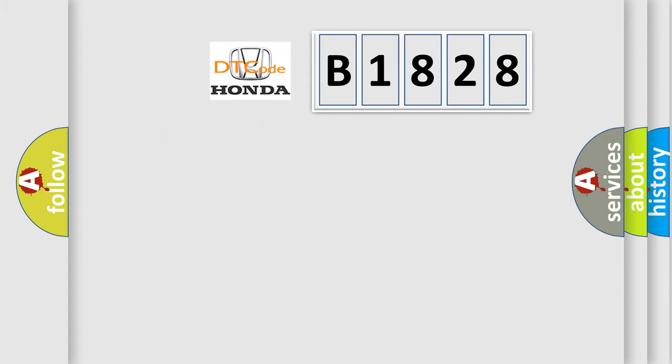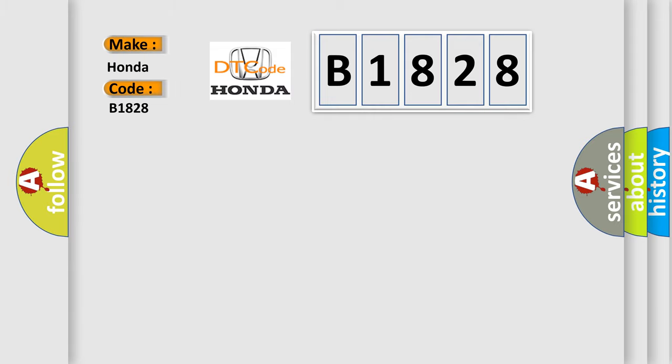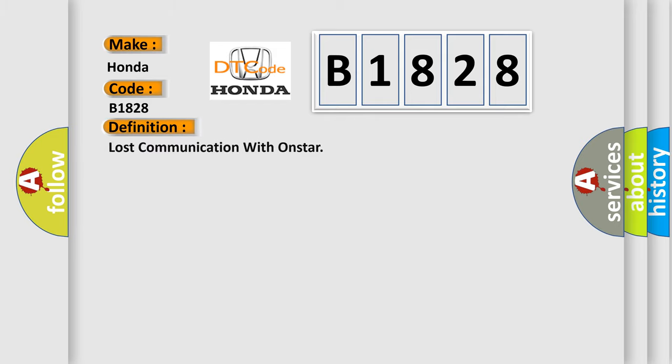So, what does the diagnostic trouble code B1828 interpret specifically for Honda car manufacturers? The basic definition is: Lost communication with OnStar. And now this is a short description of this DTC code.